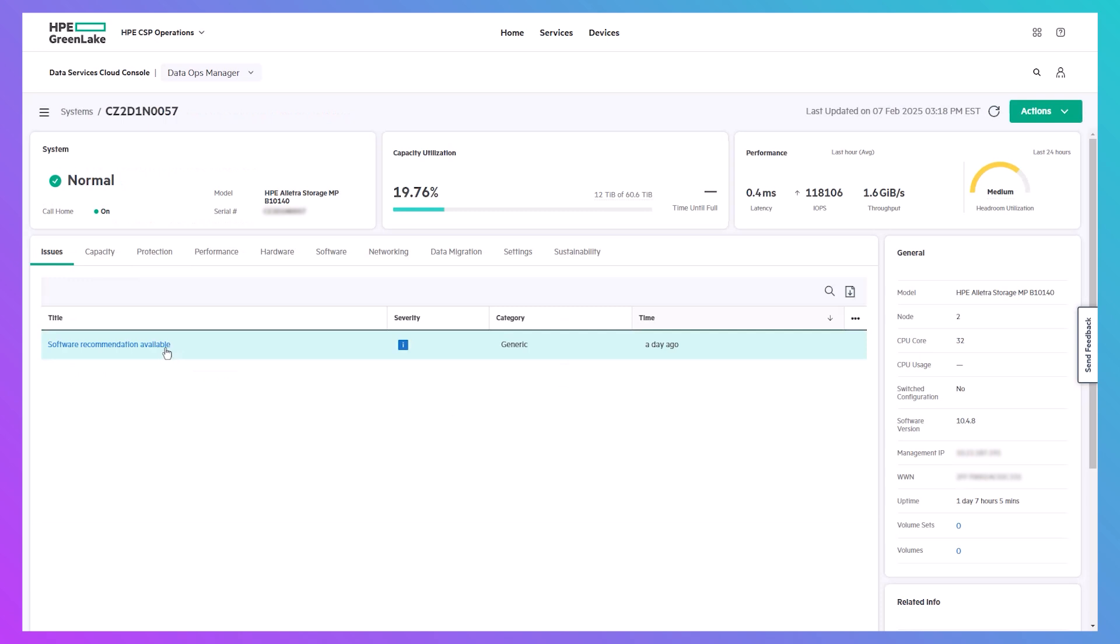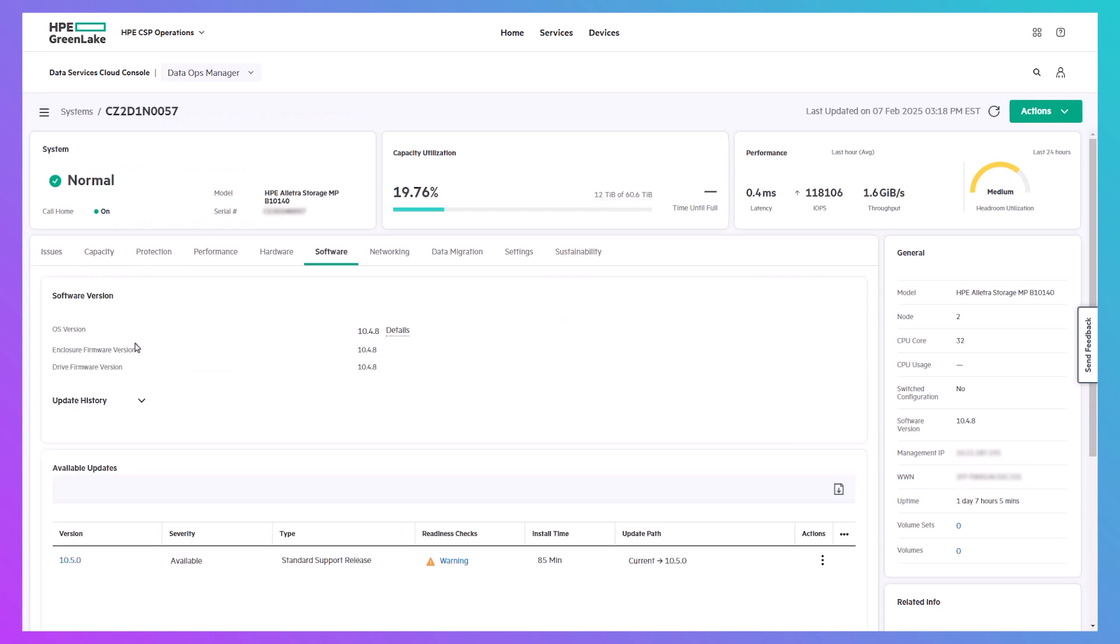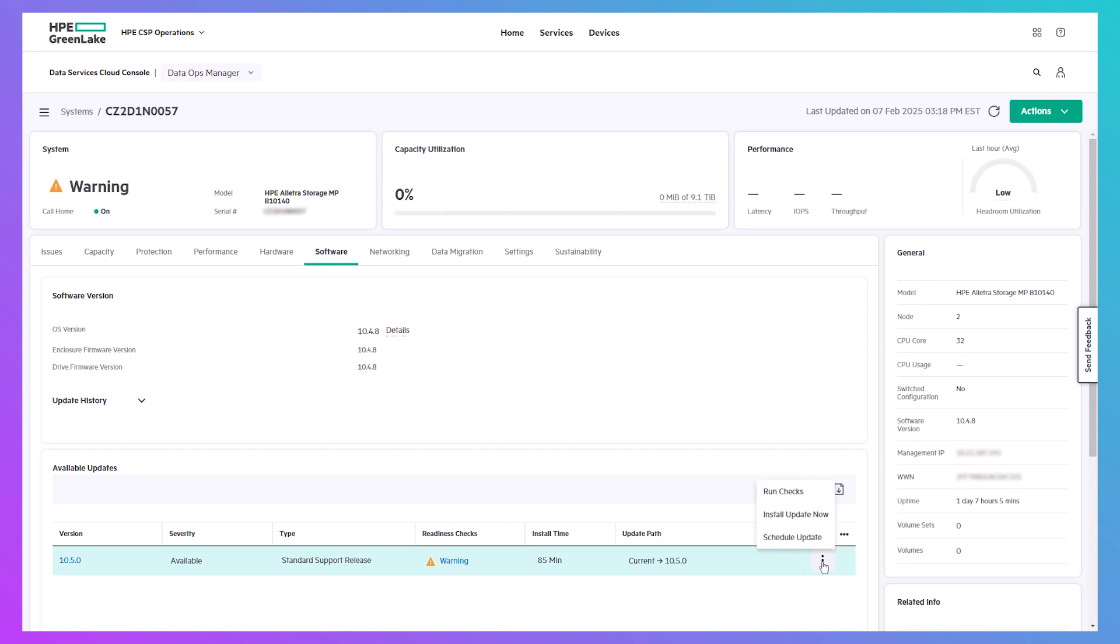In the software area for the system, you have the option to install the update immediately or schedule it for a later time.